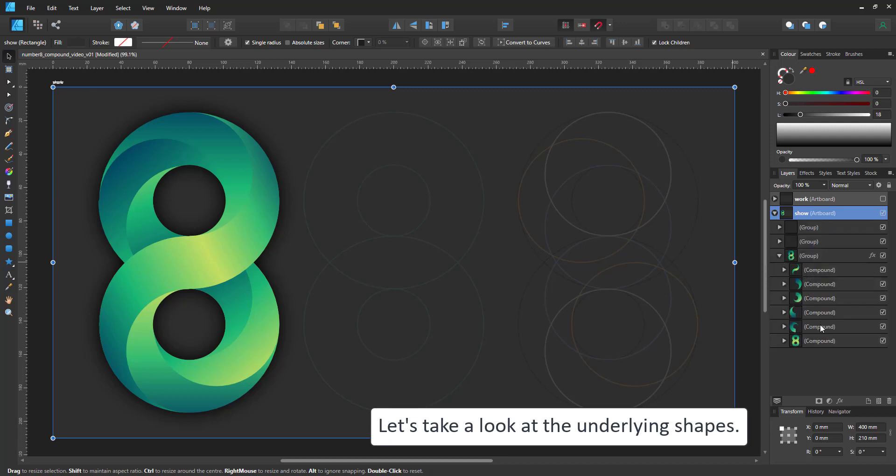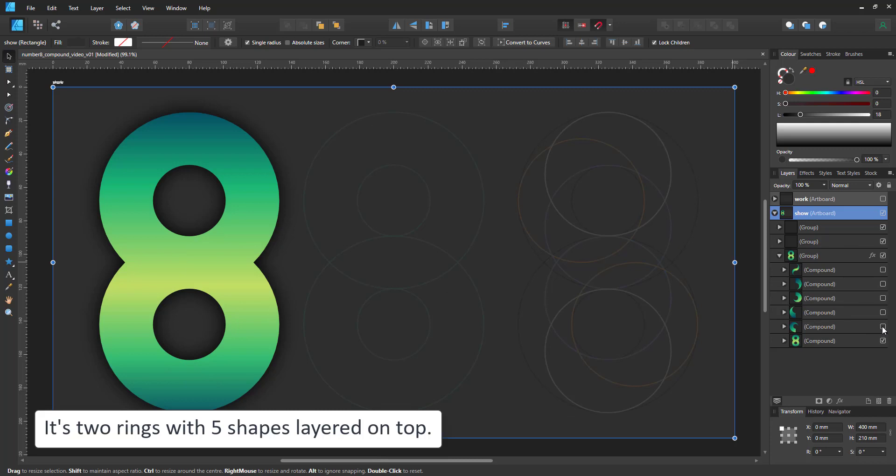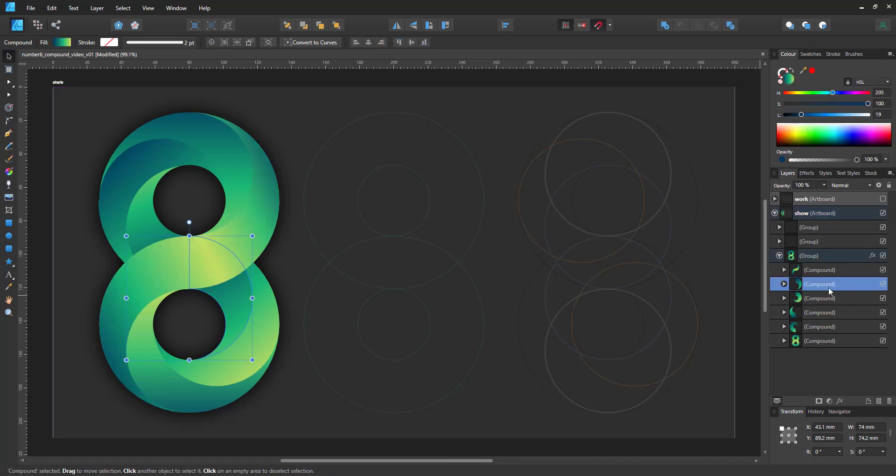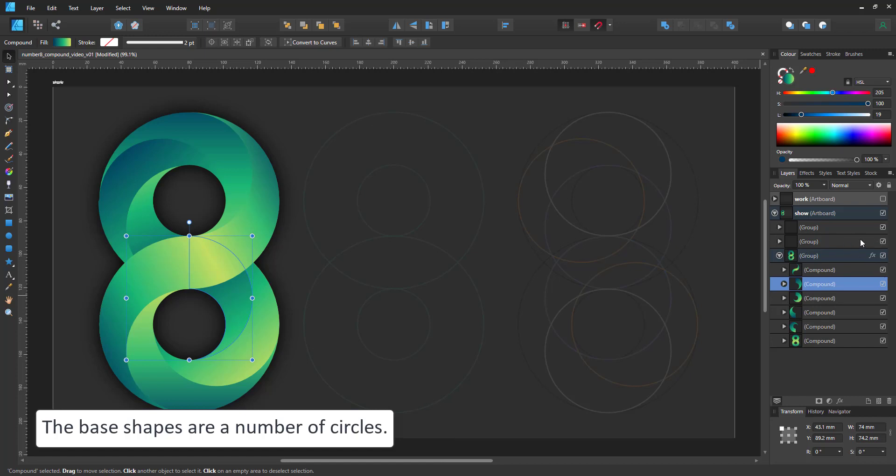Let's take a look at the underlying shapes. The compound consists of five shapes on top of the two rings that make the base shape of the number eight. There are the swirls. They are mirrored on the bottom side and there is the long curve that goes across the two connecting the upper and the lower circle.